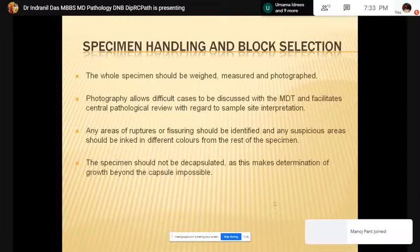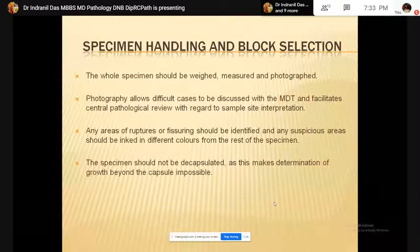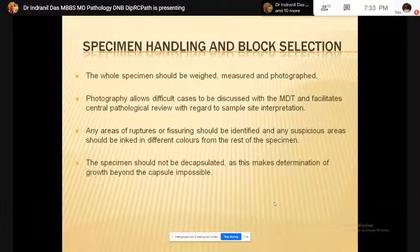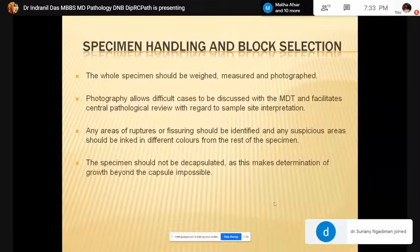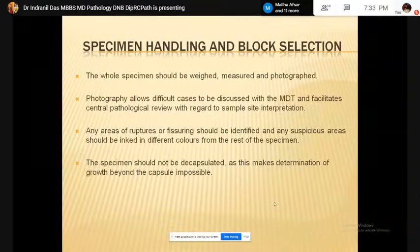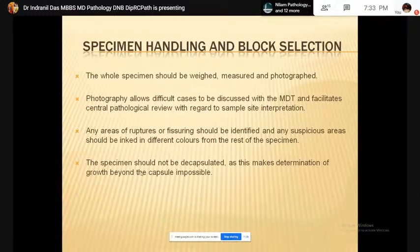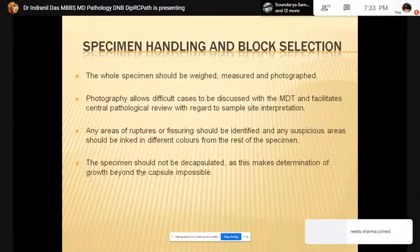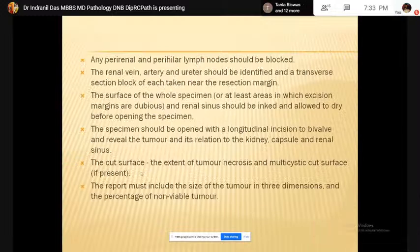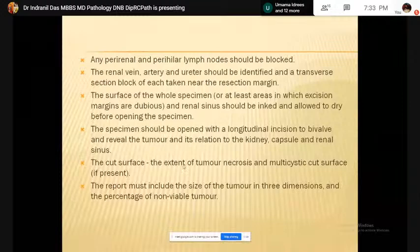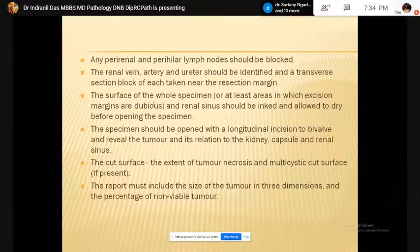First, specimen handling and block selection. In case of pediatric renal tumor, the whole specimen should be weighed and three-dimensional measurements should be taken, and it should be photographed. Photography allows difficult cases to be discussed in the multidisciplinary meeting later on. Any area of rupture or fissuring should be identified and any suspicious area should be inked in a different color from the rest of the specimen. The specimen should not be decapsulated, as this makes determination of growth beyond the capsule impossible. Any perirenal or perihilar lymph node should be blocked. The renal vein, renal artery, and ureter should all be identified. Transverse section blocks of each should be taken near the resection margin.